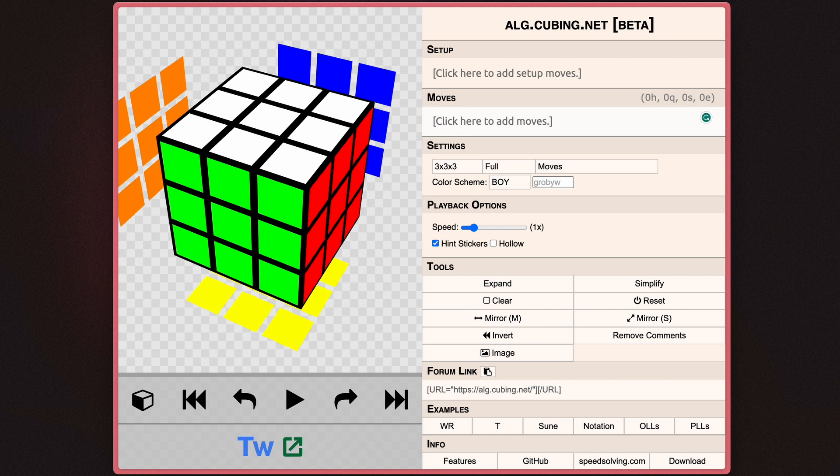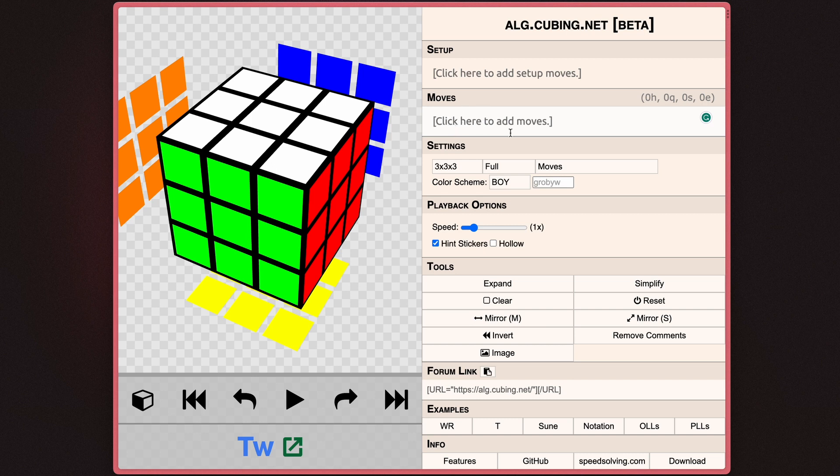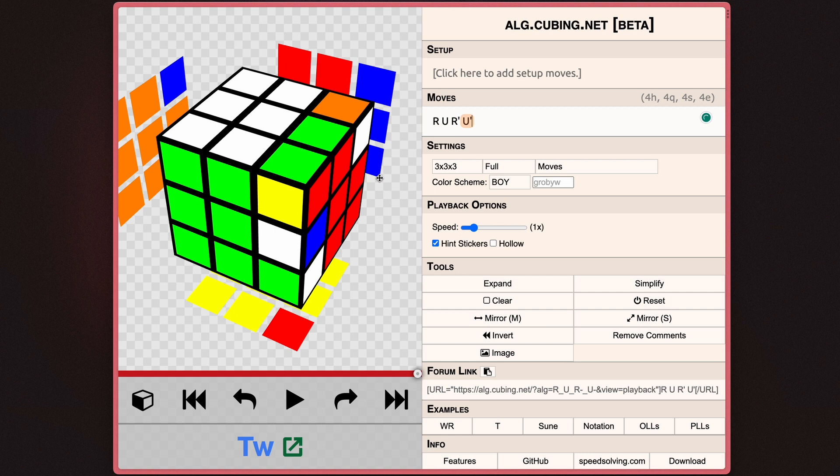So the most basic thing in alg.cubing.net is the ability to put in moves. Now this supports moves in basically official WCA notation. So go ahead and click under the move section, and you can add any form of moves you'd like. As you can see, it takes a second to load, and then it simulates the algorithm on the virtual cube on the left side.